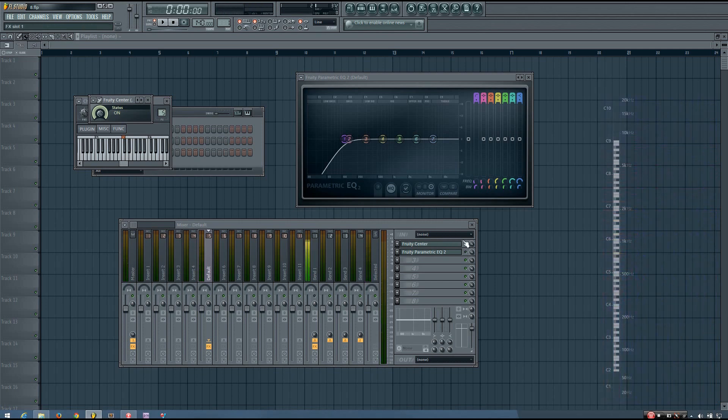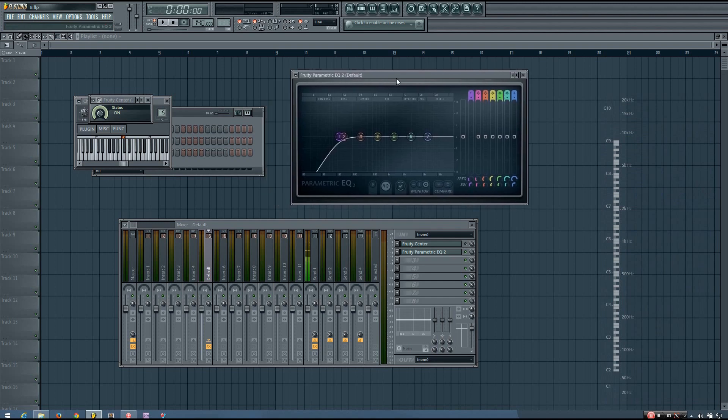And if that is the case, it's definitely a nice idea to use an EQ to remove that DC Offset.